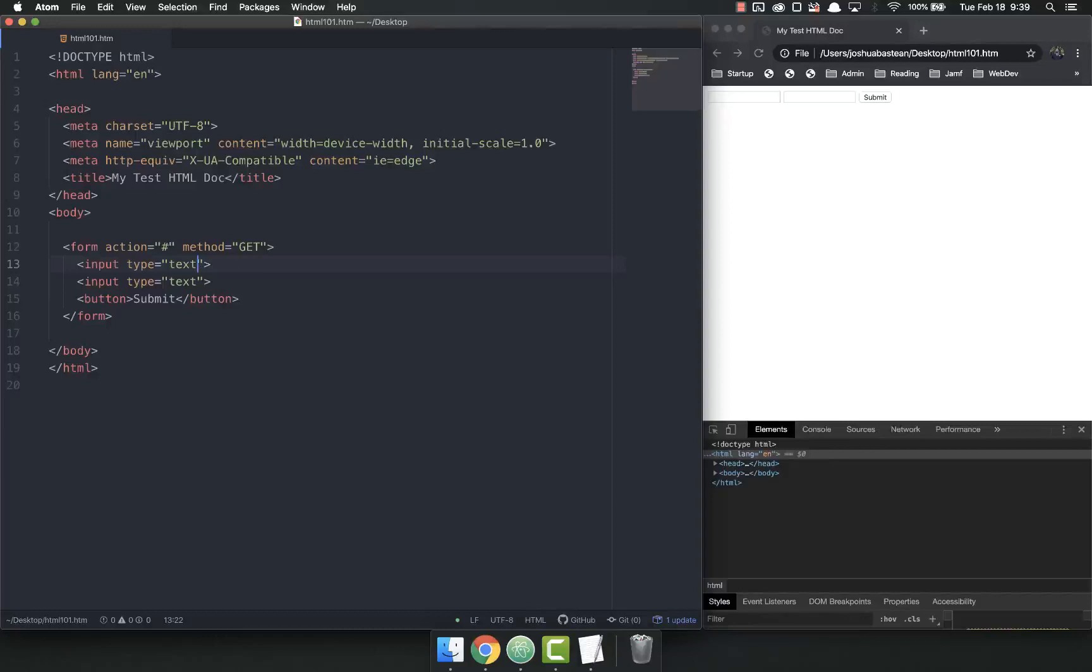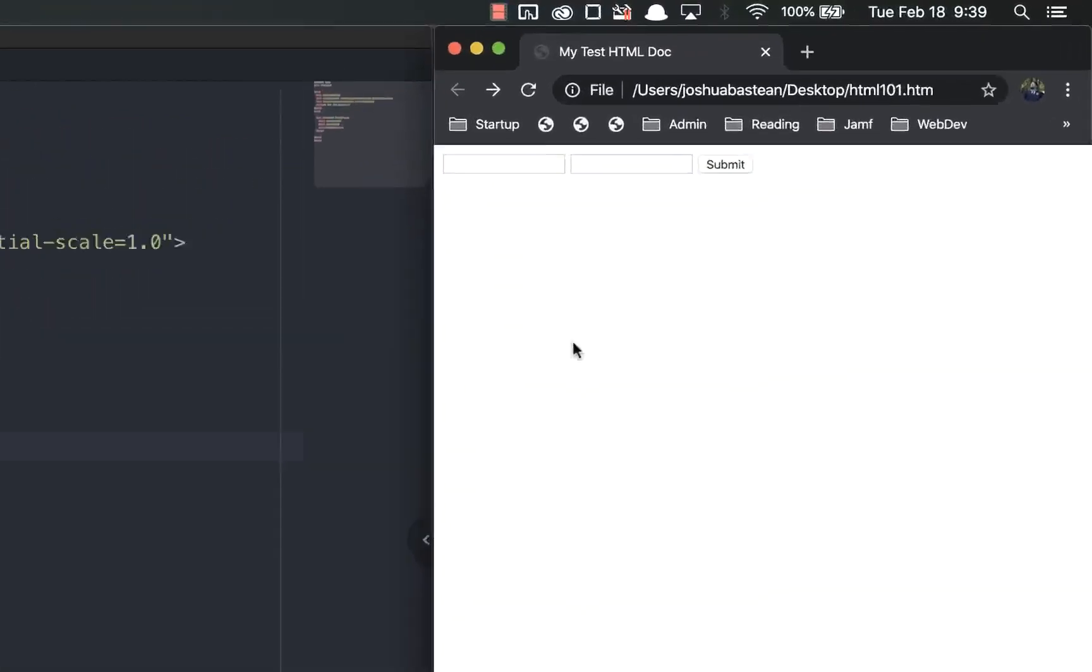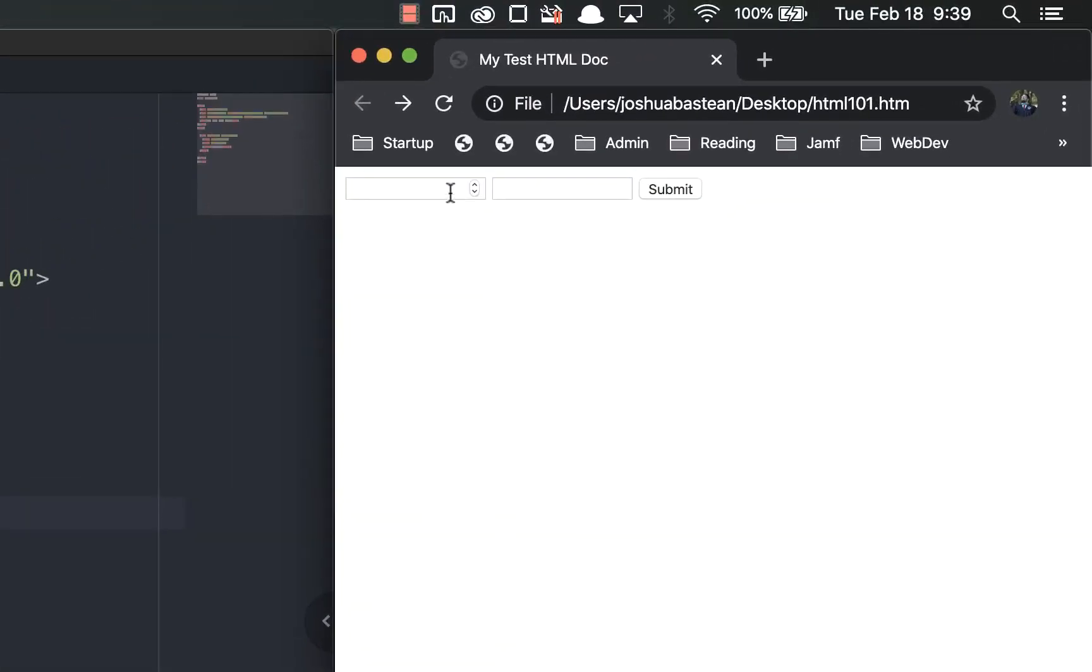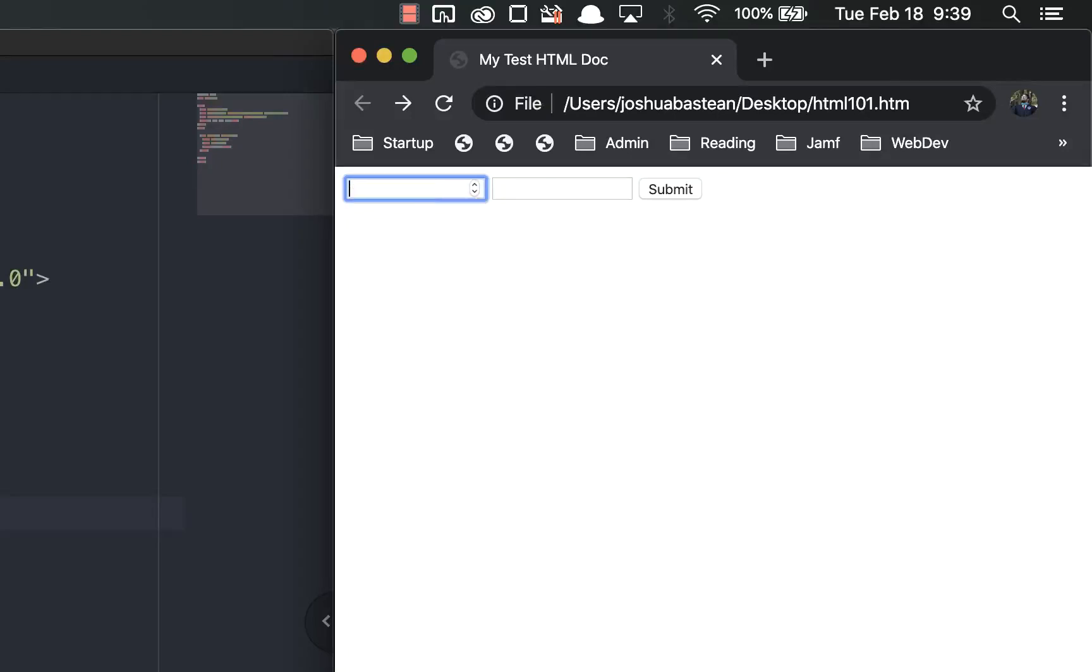Now the only two inputs we have right here are text, but there are other types. You can have a number input, for example. I refresh, and now you'll see it's got these little up-down things on it where I can pick the number. And if I try and type letters, nothing happens. Trust me, I'm trying to type letters. Nothing's happening. But if I type numbers, it comes right up. Not a problem.